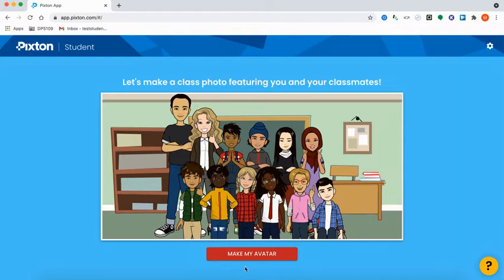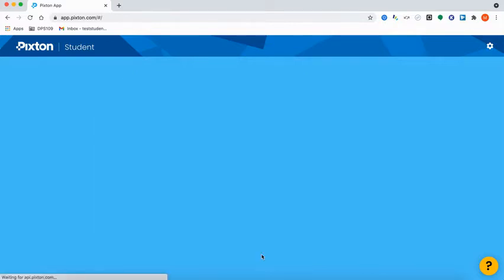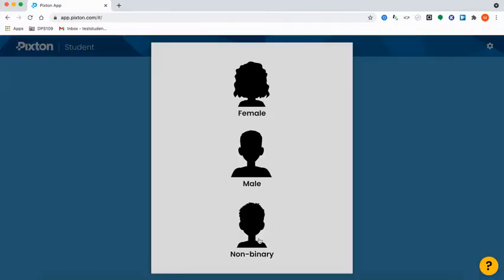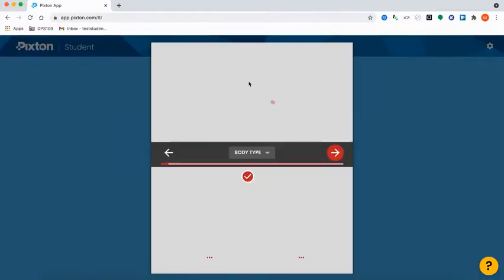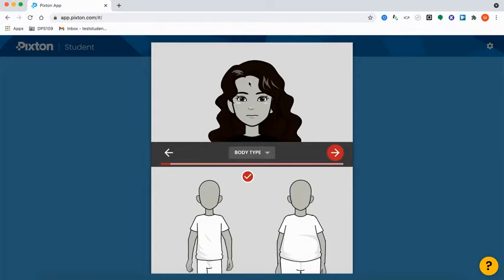You're going to see a button on the bottom that says Make My Avatar. Go ahead and click that. You can select your option — I'm going to select female — and then you're going to go through here and create your avatar.